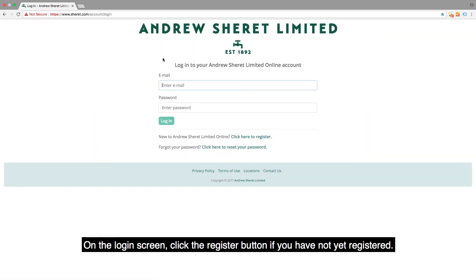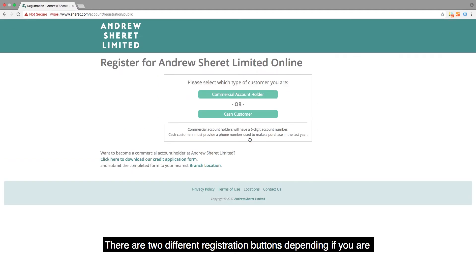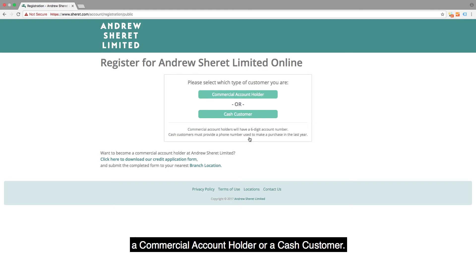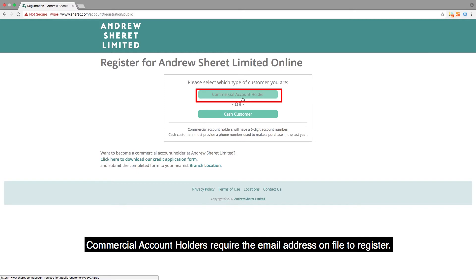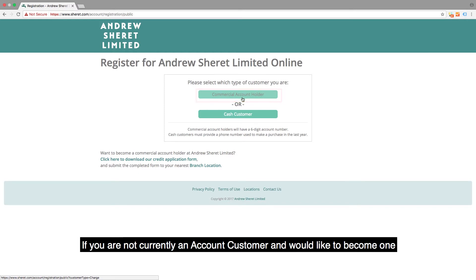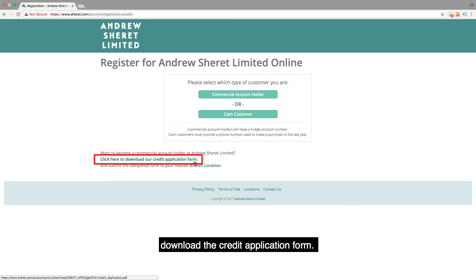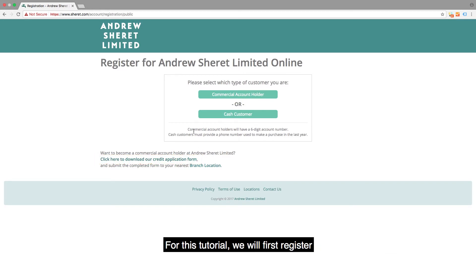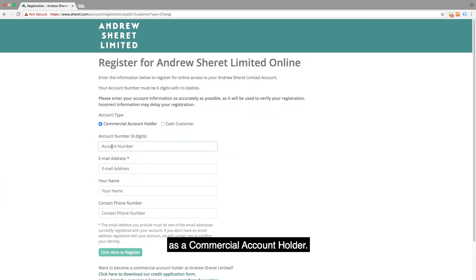On the login screen, click the register button if you have not yet registered. There are two different registration buttons depending on whether you are a commercial account holder or a cash customer. Commercial account holders require the email address on file to register. If you are not currently an account customer and would like to become one, download the credit application form. For this tutorial, we will first register as a commercial account holder.